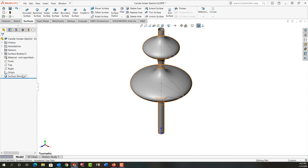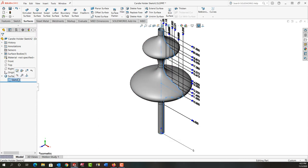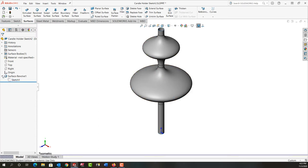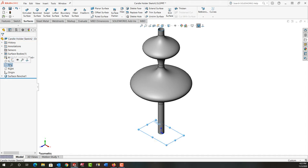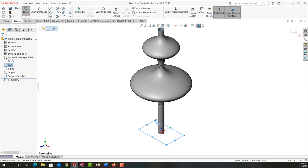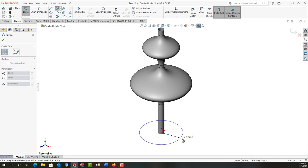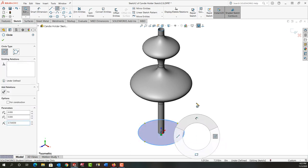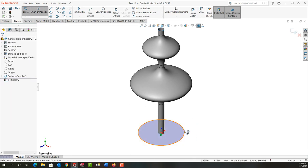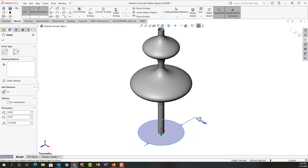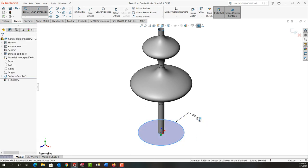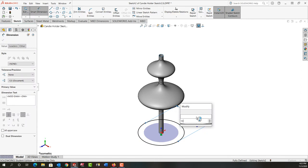Next I'm going to expand this and hide that sketch. In the top plane we're going to create another sketch. It's going to be a simple circle from the origin out. I'll activate smart dimension and make it 10 inches.